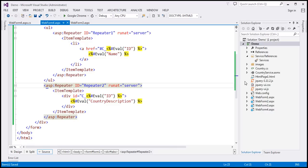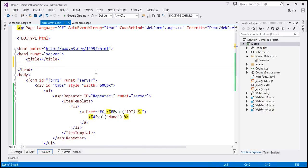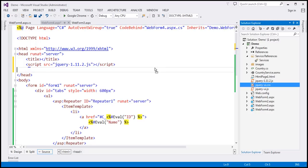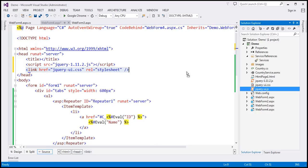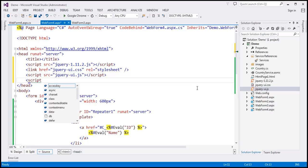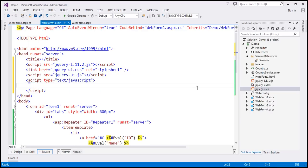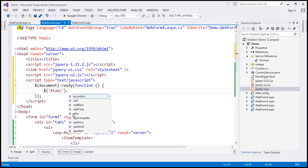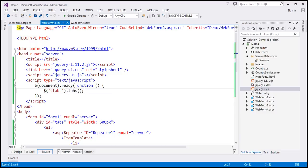That covers the HTML. Within the head section, we need to include the required jQuery file, jQuery UI CSS, and jQuery UI JavaScript. Then in a script section, inside the document ready function, we find the container div using the jQuery ID selector for '#tabs' and call the tabs function. Let's save the changes and run this.